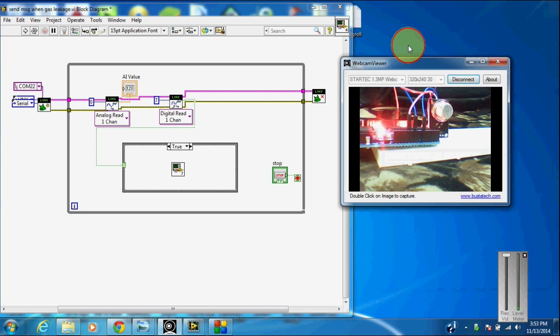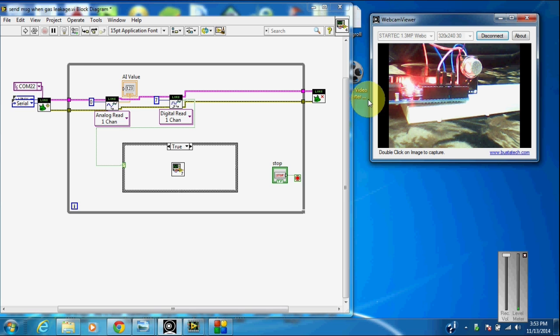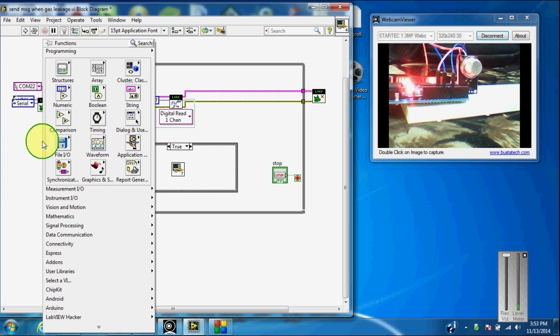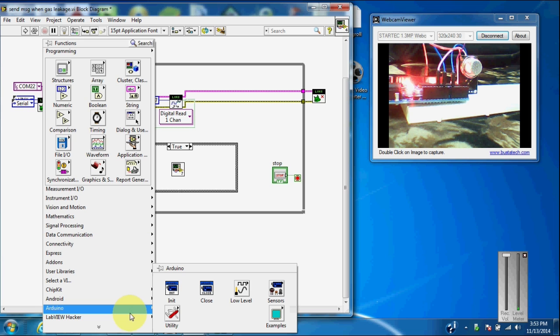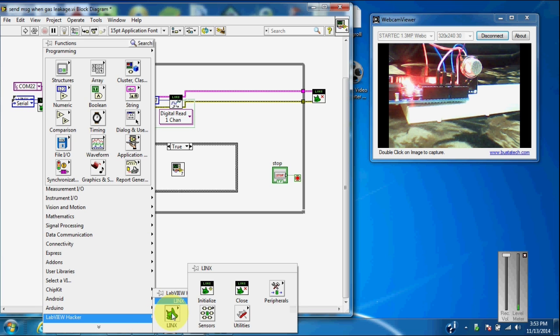You can see here that I have connected the gas sensor to the Arduino board and I have programmed in LabVIEW with the help of LINX. This is the toolkit that you can use in LabVIEW to communicate with Arduino.